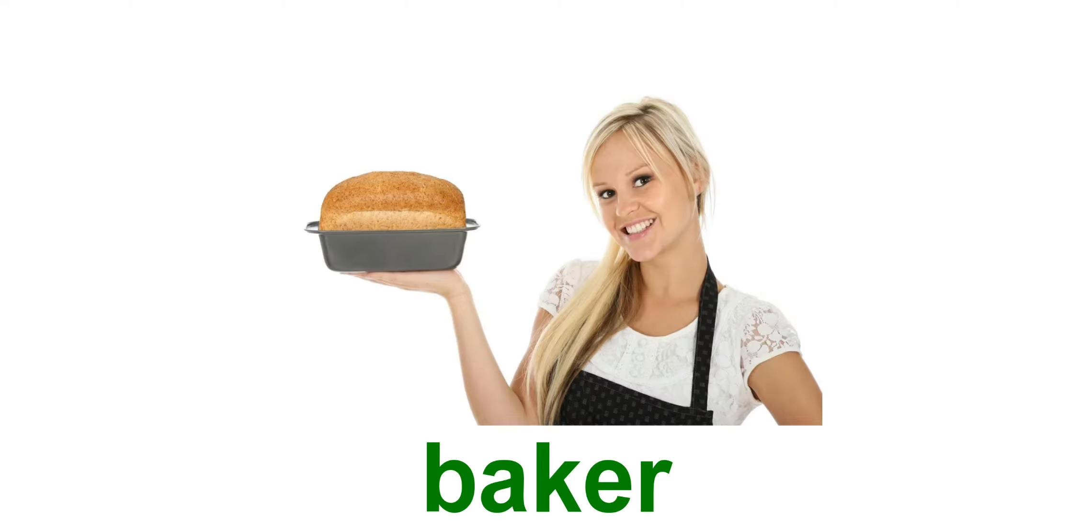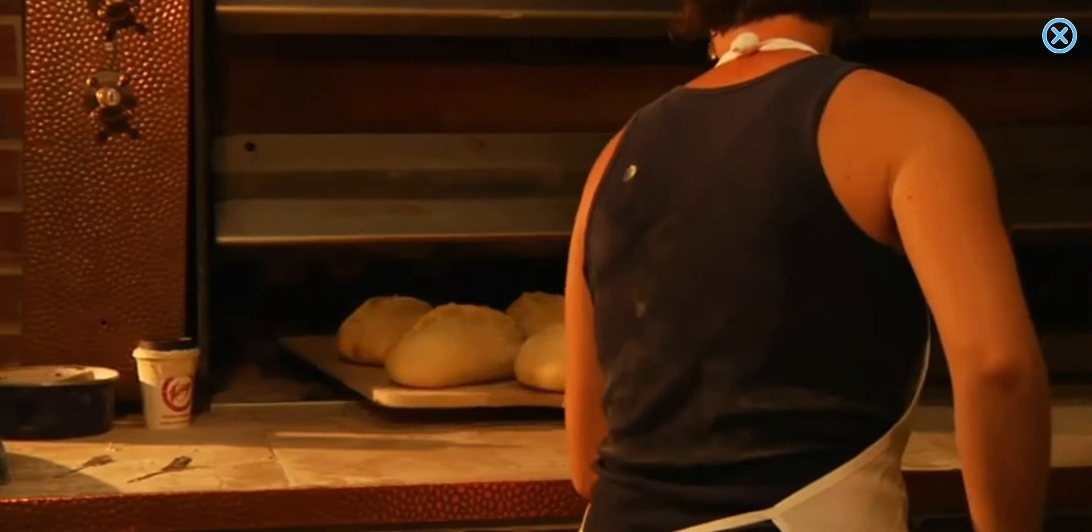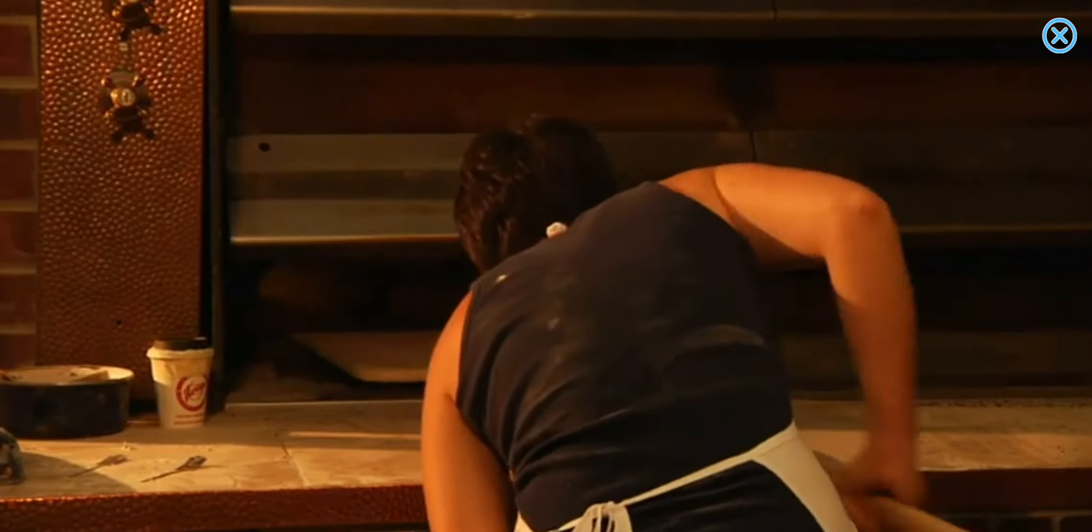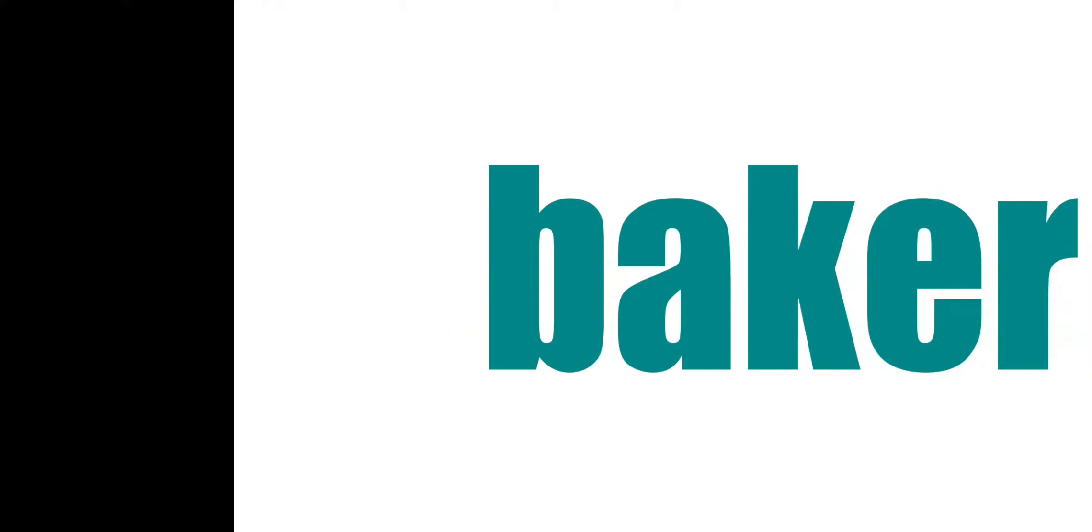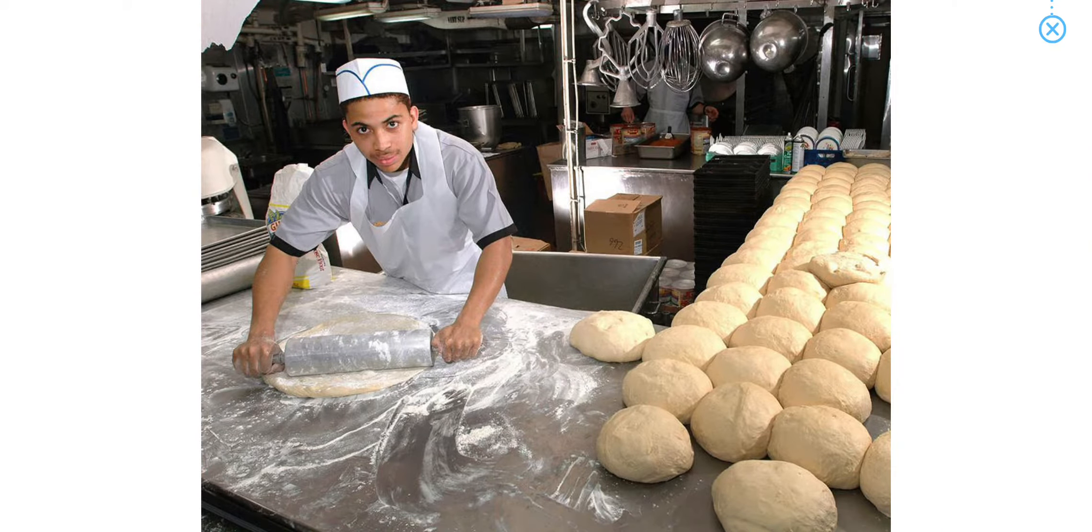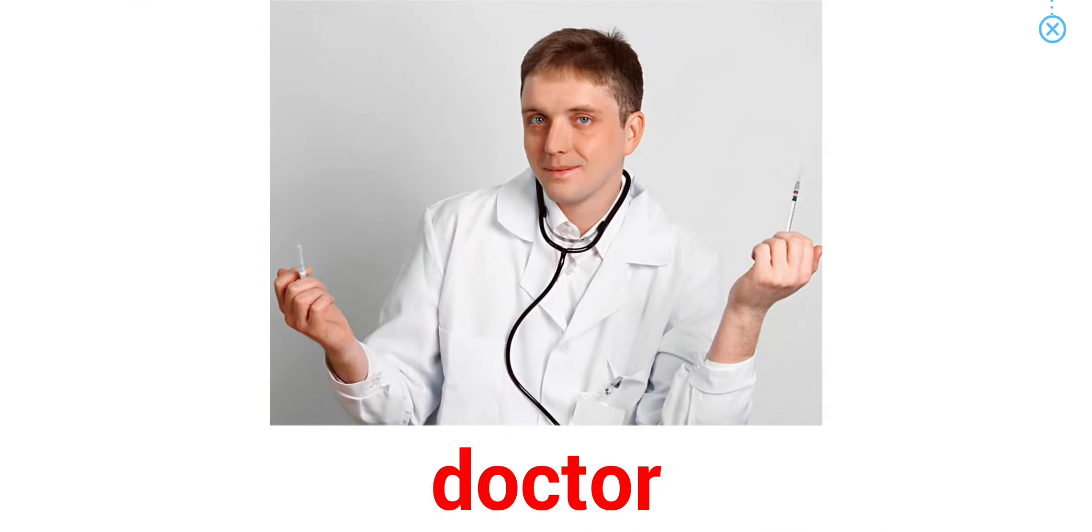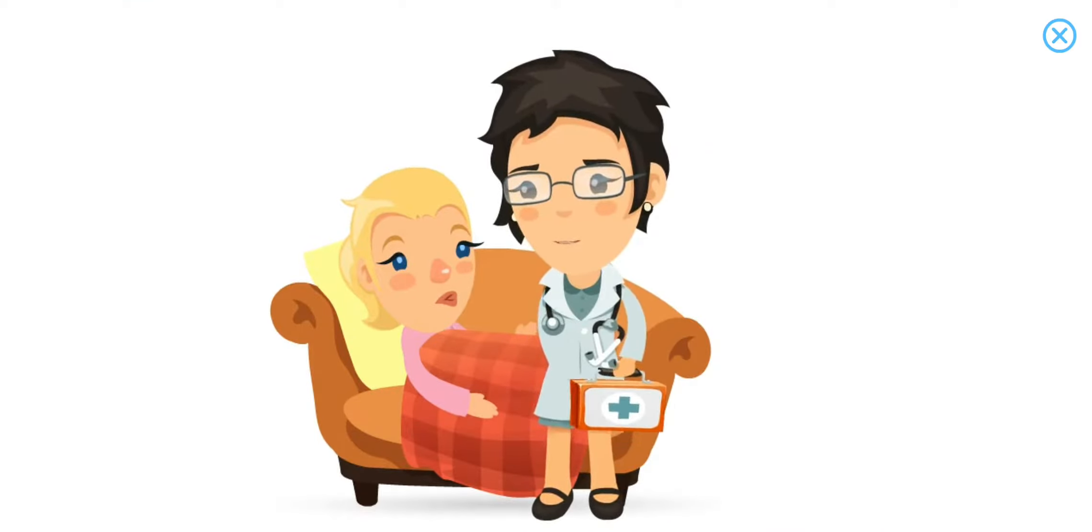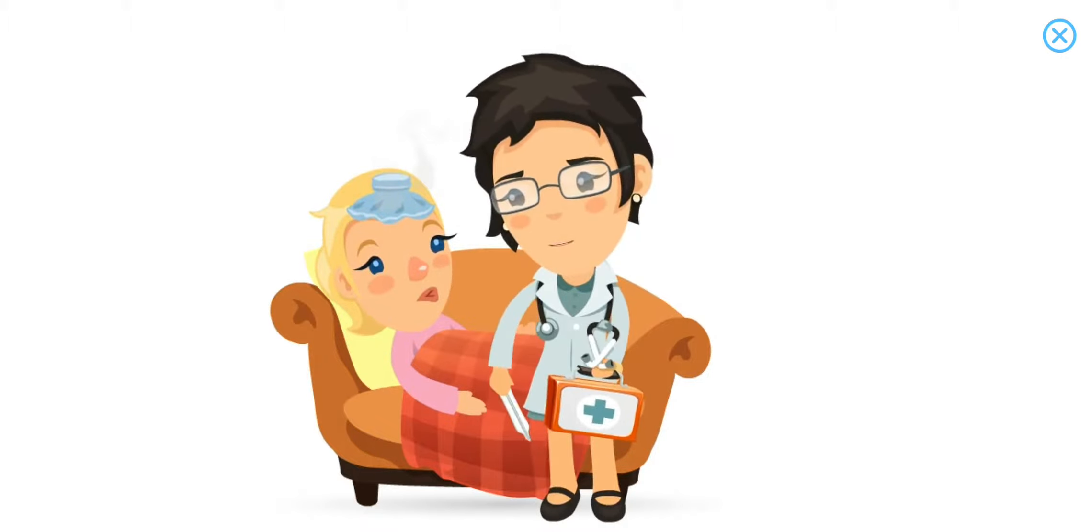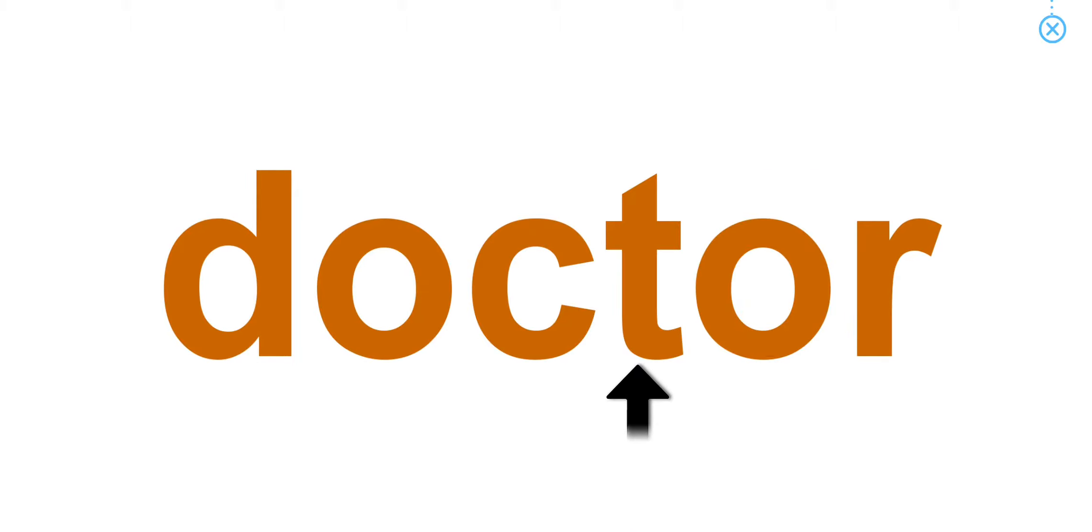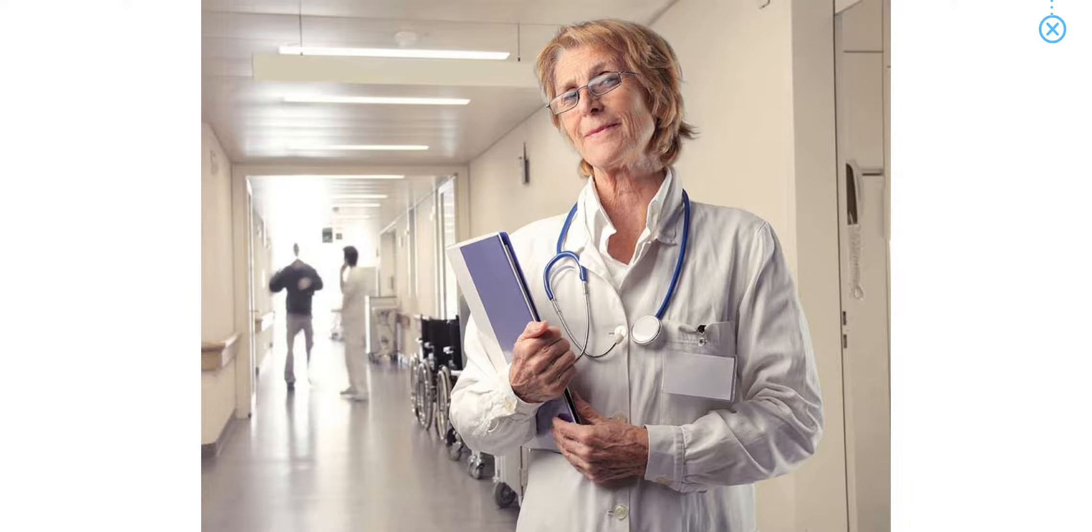Occupations. Baker. The baker is making bread. Doctor. Doctors work in hospitals and clinics.